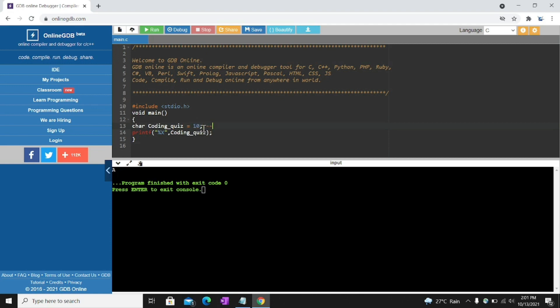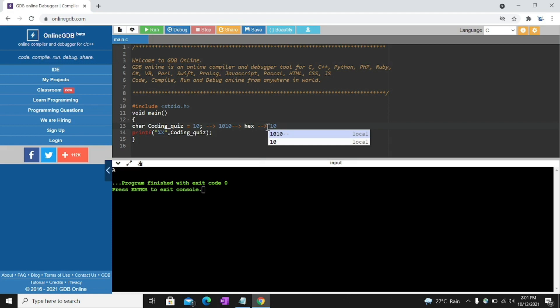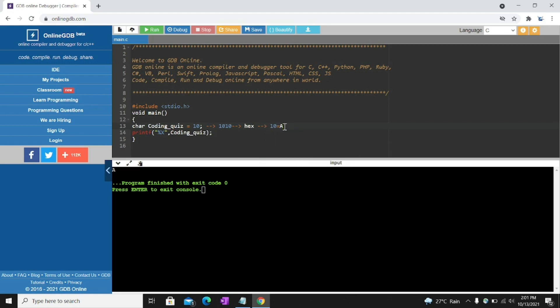So we don't put any ASCII value of 10. Put binary form of 10 which is 1010. And in hexa format. It's 1010. A. Capital A. Why capital A? Because here percentage X is capital.